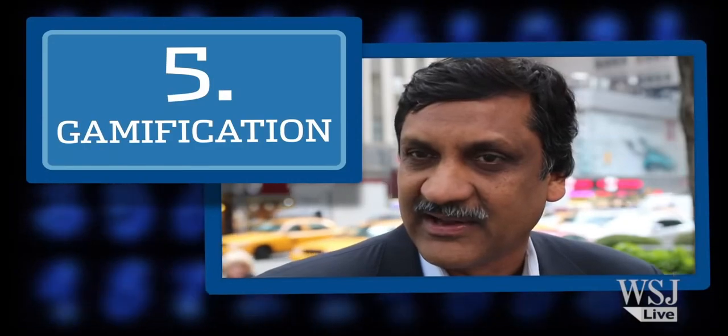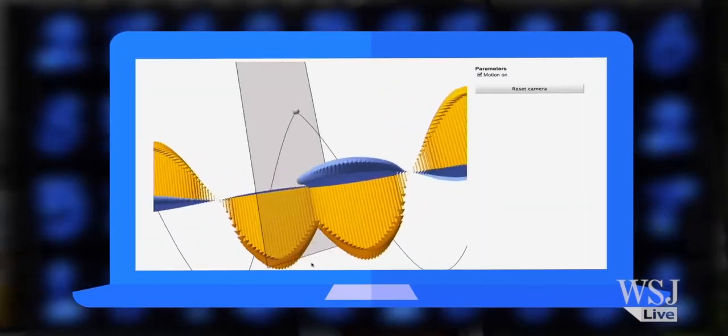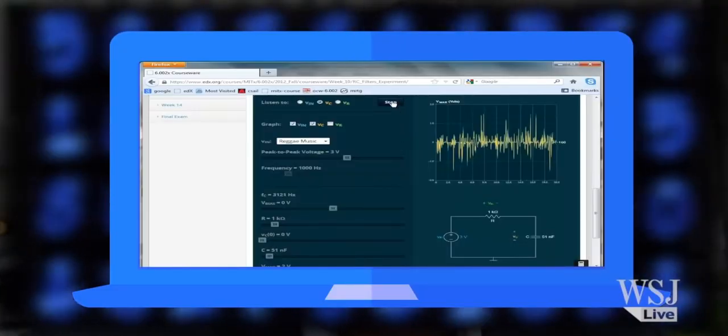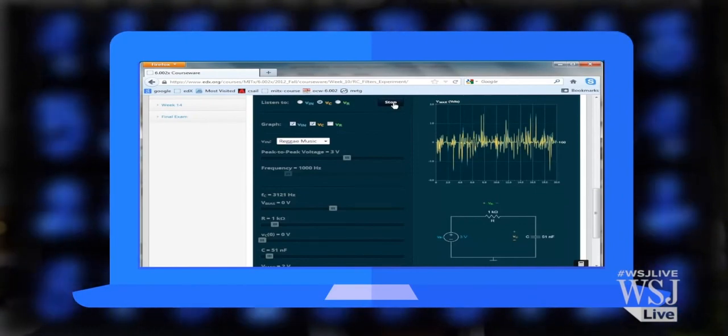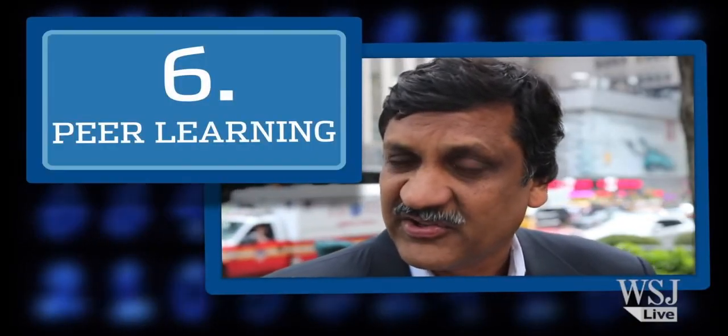We can be much more engaging to students by bringing in game-like experiences. On the edX platform, for example, we have many online simulation-based laboratories where students can build things with a Lego-like interface. By doing that, they get engaged through gamification and can keep trying with various kinds of components, making online labs very engaging.